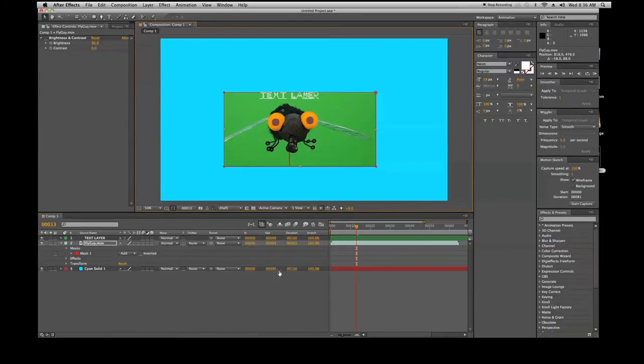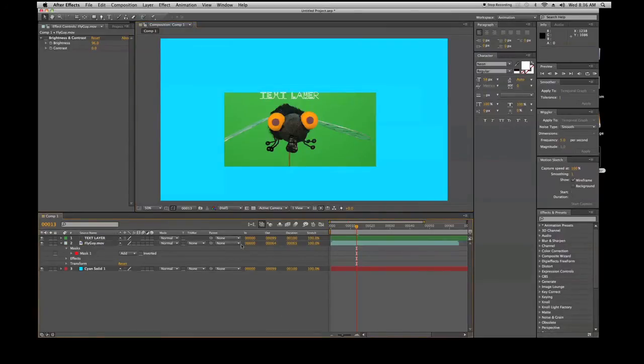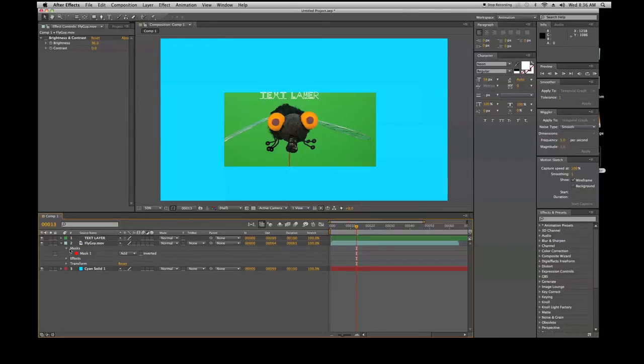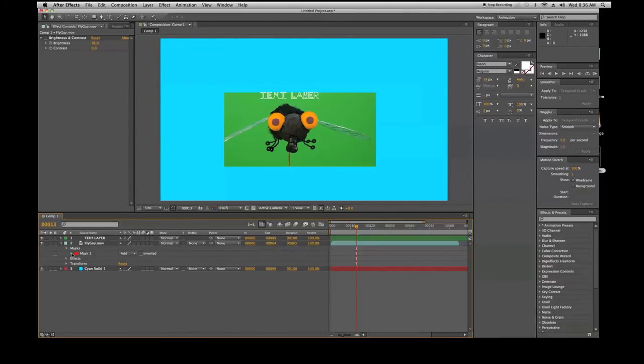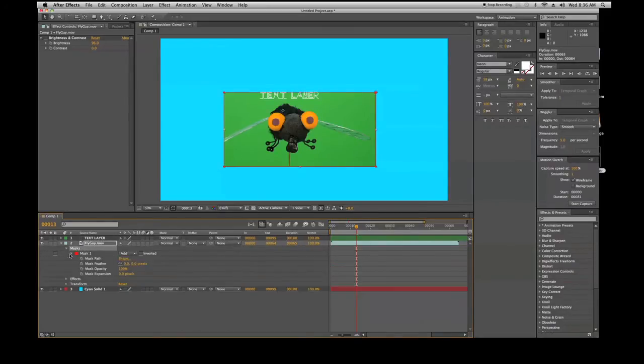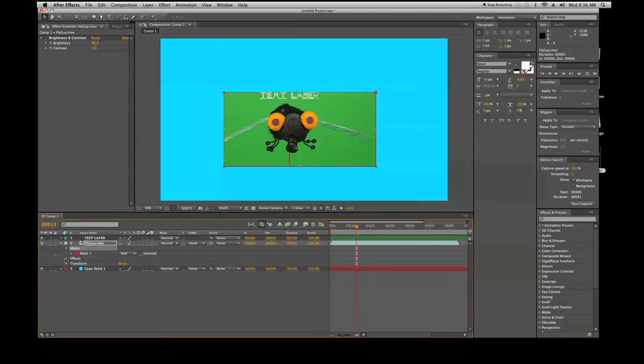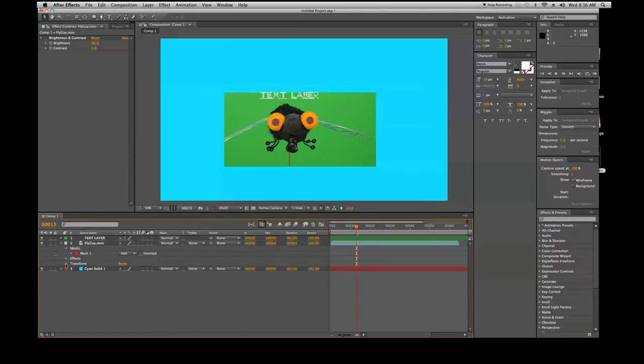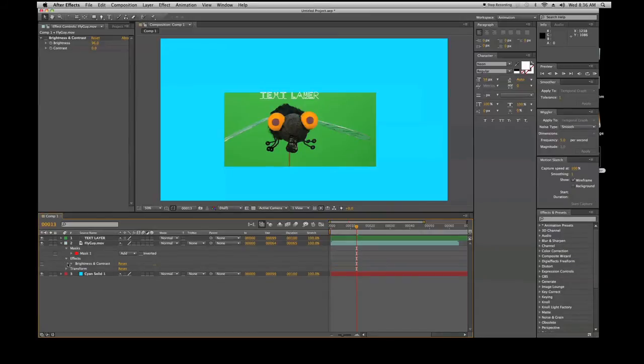You have your ins and your outs, your duration and your stretch. These all have to deal with the footage itself. Then we can go down here and check out the masks. There's a mask layer here on the fly guy. These little areas are all transformation and different functions. You'll see here we have transformation, the effects.